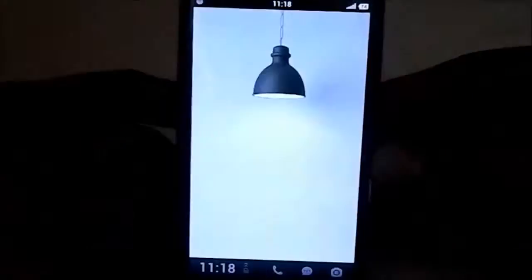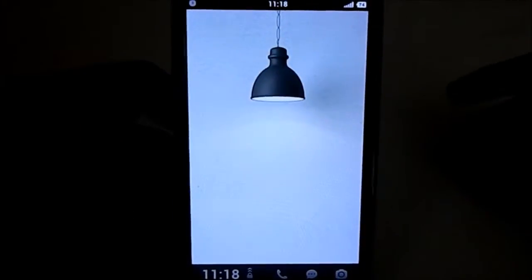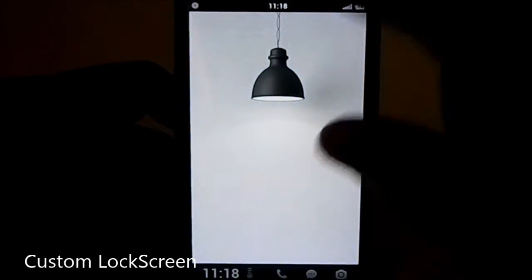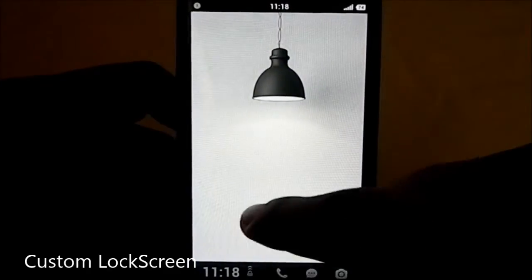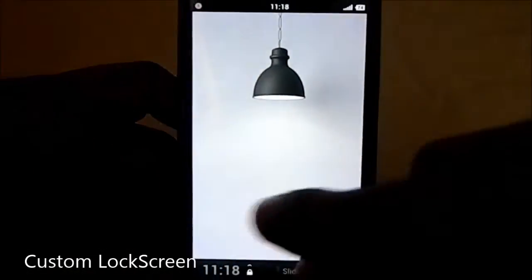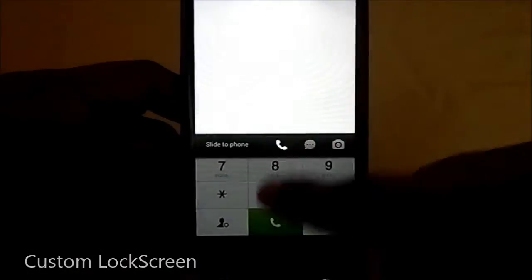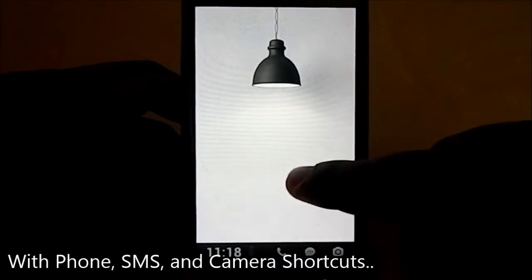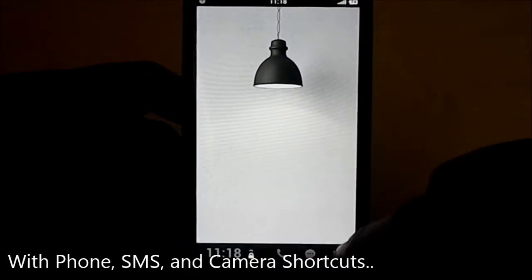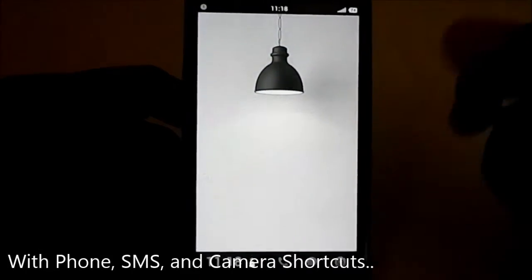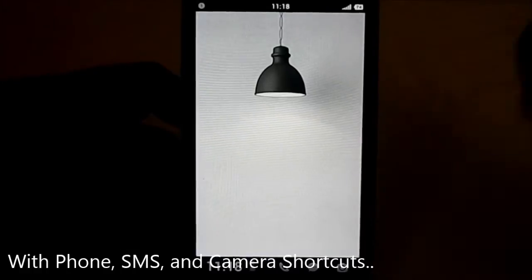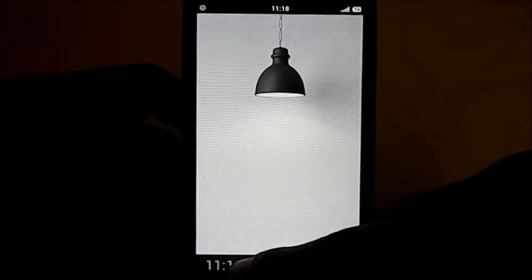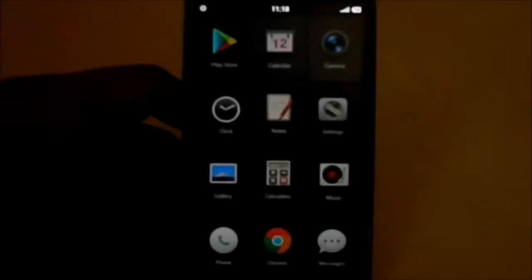Here is the lock screen for Smartisan OS. You have the slide up to unlock, and you can even have call, MMS, or camera options from the lock screen. So that's pretty neat.